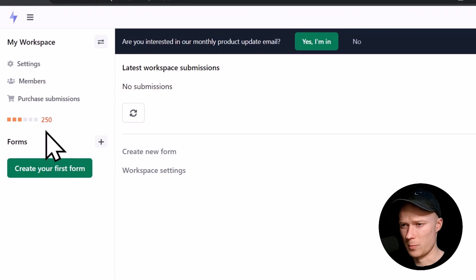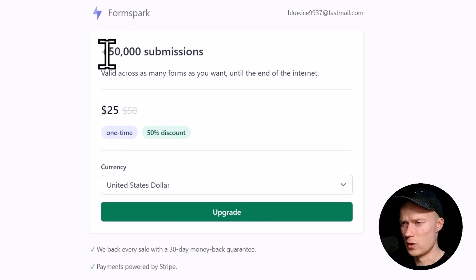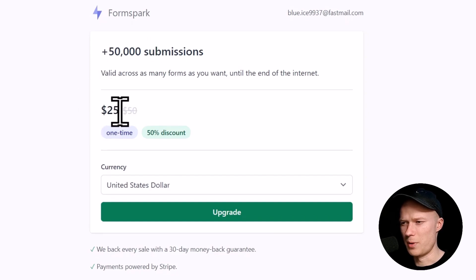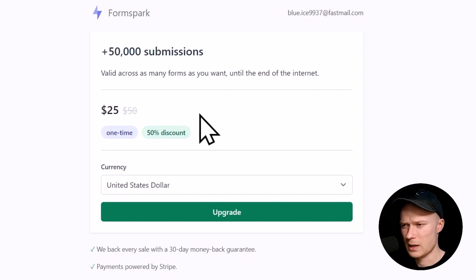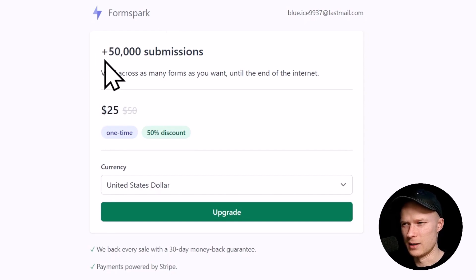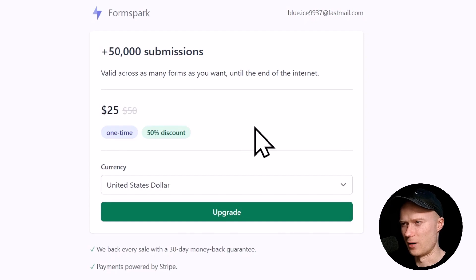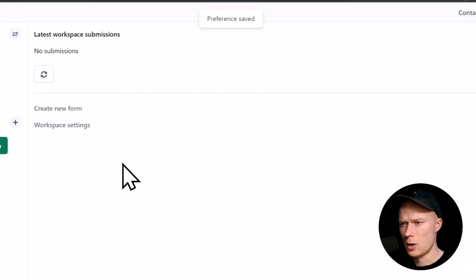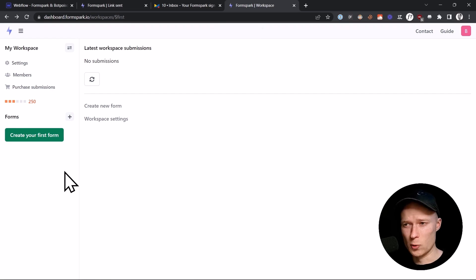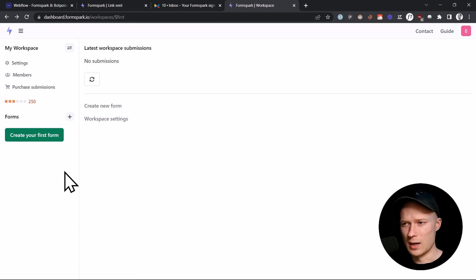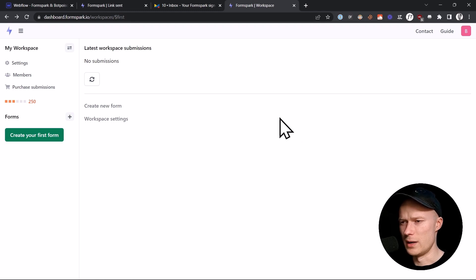Once you've run out of submissions, you have to go to purchase submissions and they have quite an affordable pricing. You can buy 50,000 submissions for a one-time payment of $25. For the average website that receives about five to 10 submissions per day, this will last you like 10 to 20 years until you would have to buy a refill package. So I think that's a great and fair pricing model that FormSpark uses. Also, FormSpark is a European company with servers in the European Union. As of right now, this is regarded to be a lot better for GDPR. You can read about that on your own on the FormSpark website.